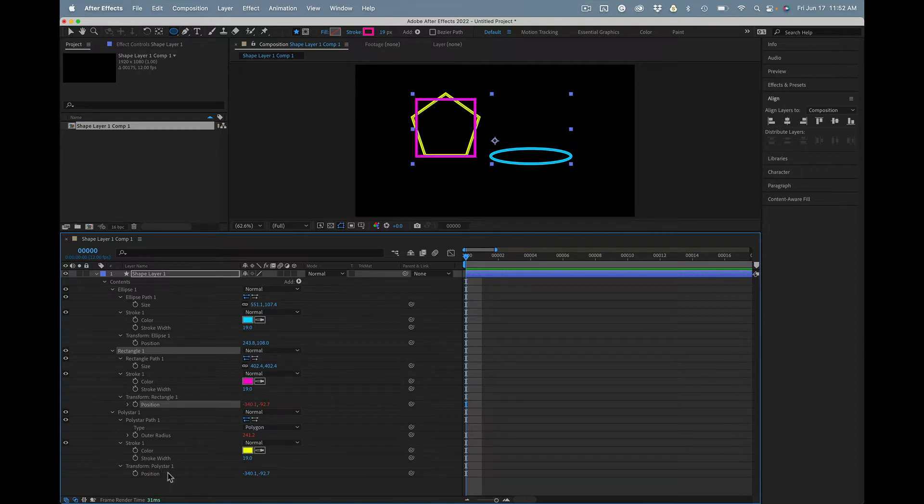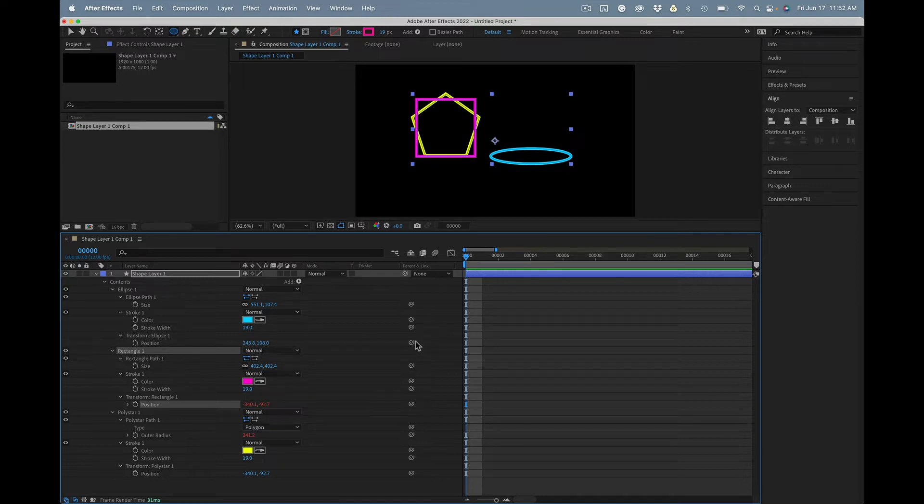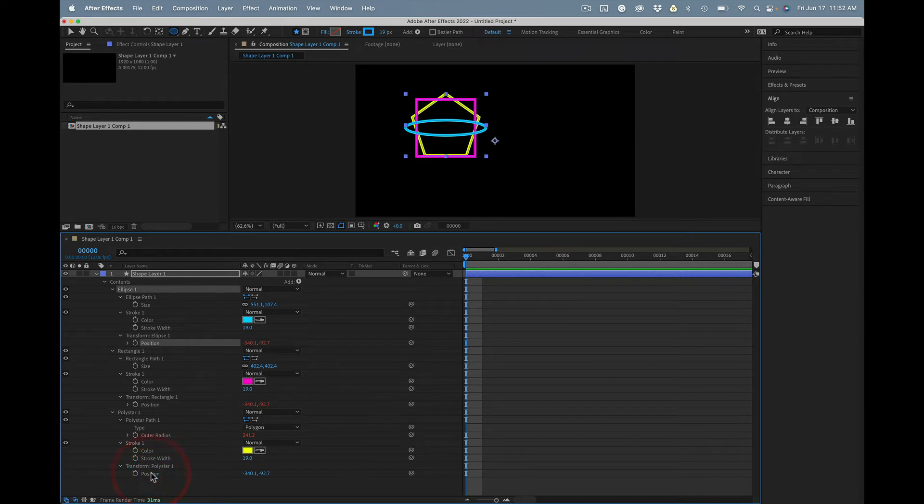That's all there is to it. If you want to line up the ellipse, transform ellipse, grab the pickwhip, tie it down here.